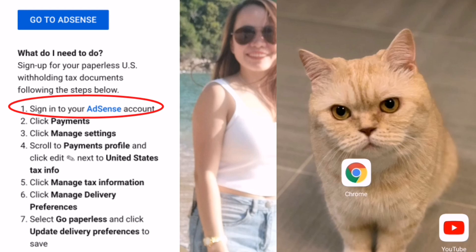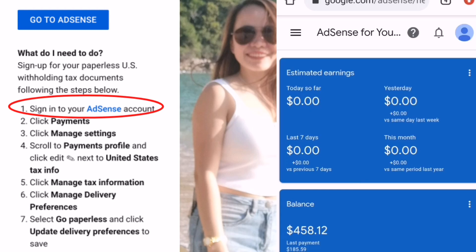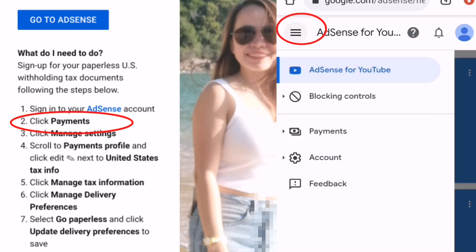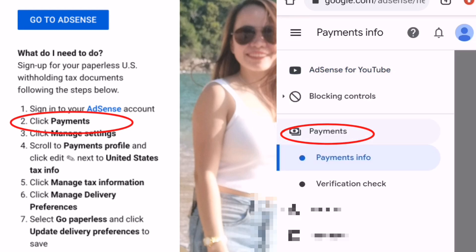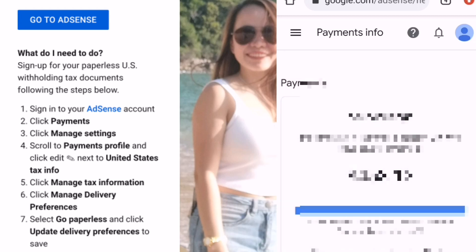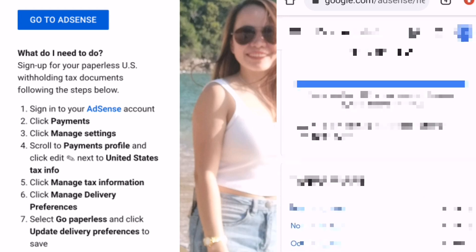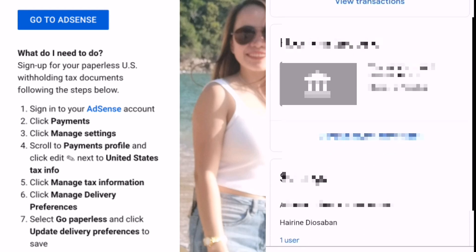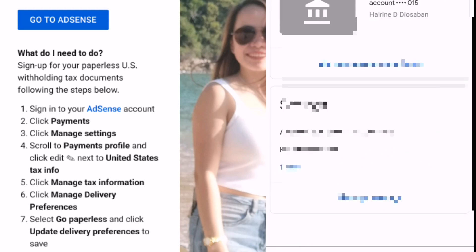First, we need to open our AdSense account. Let's open this. Next step, we need to click the three bars and then Payments, then click Payments Info. Scroll to the Payments Profile and click Edit next to United States Tax Info.